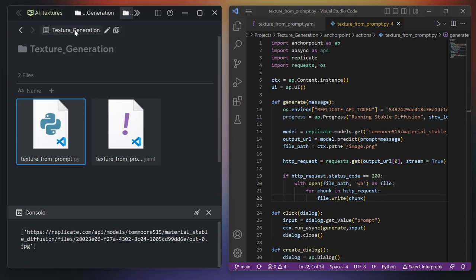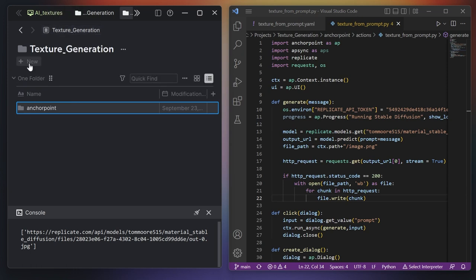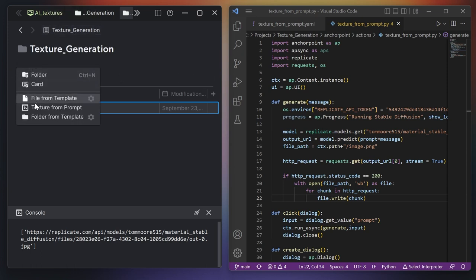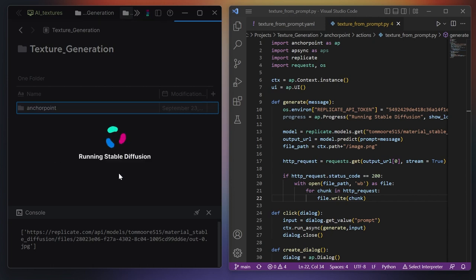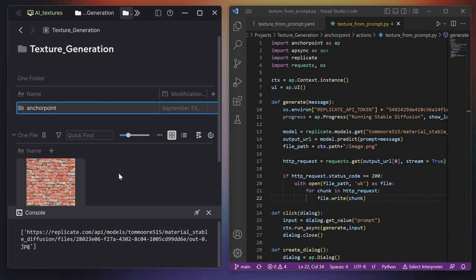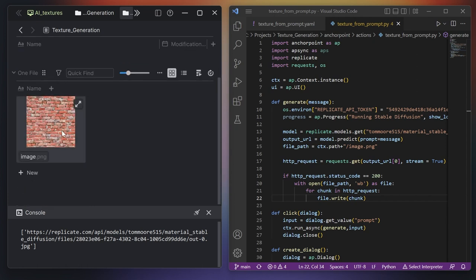Let me go to the root folder, and here under the new button I can say texture from prompt. Let's create and name it brick wall. Now it will generate a texture. And there it is — this is basically the texture we generated with Stable Diffusion. Two things we can improve: first, we can have a name that includes a number so we can generate a set of images without renaming them.